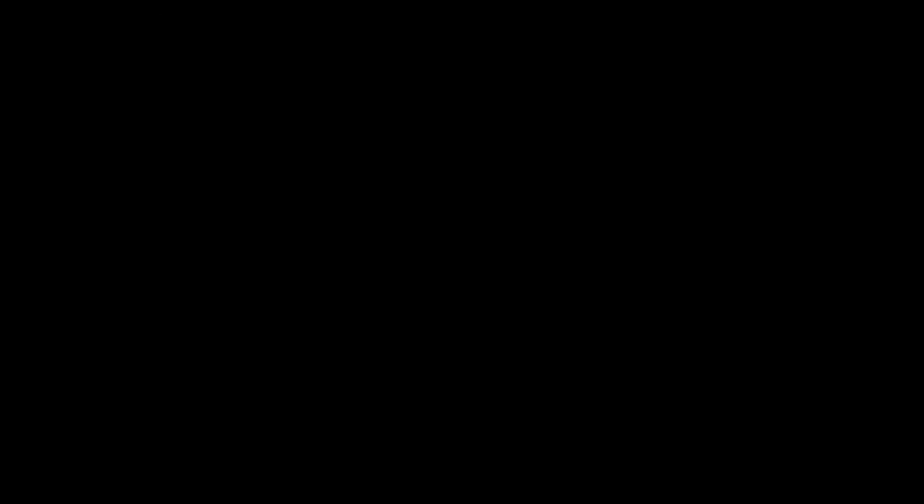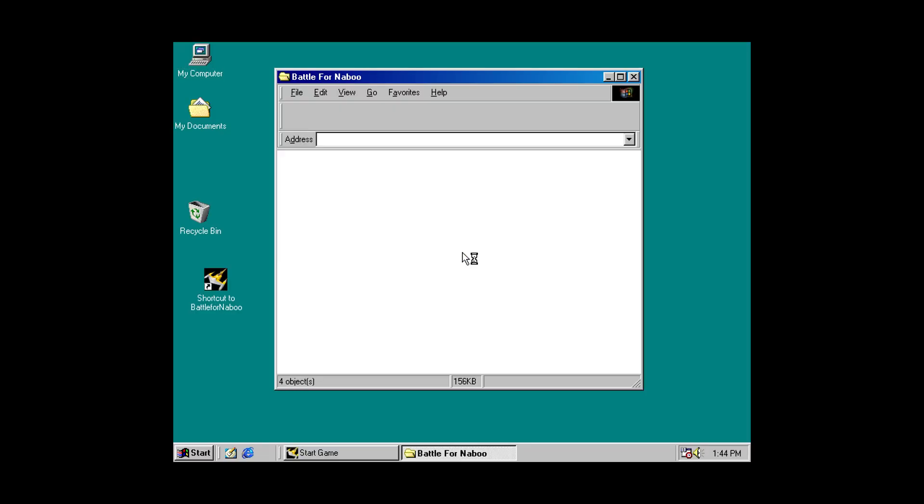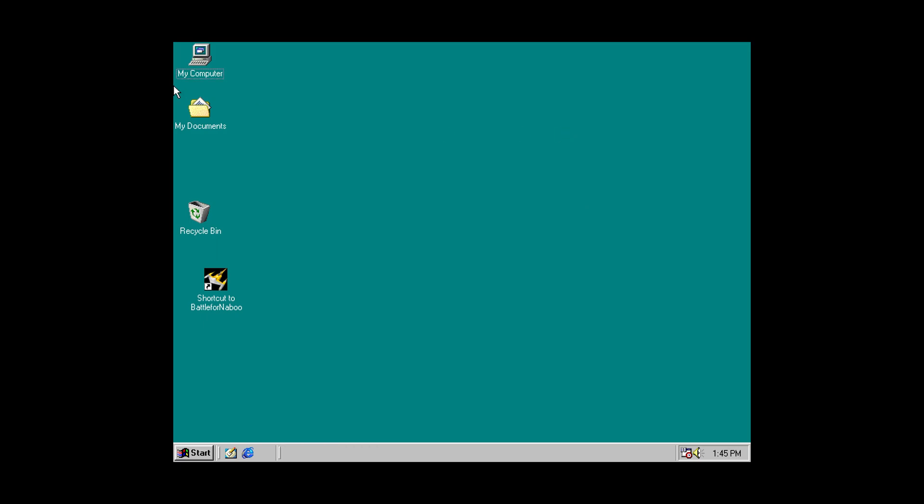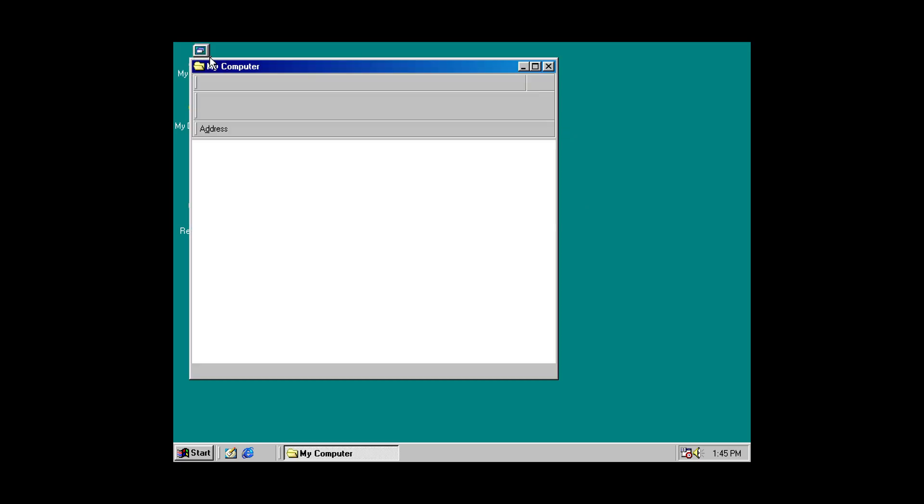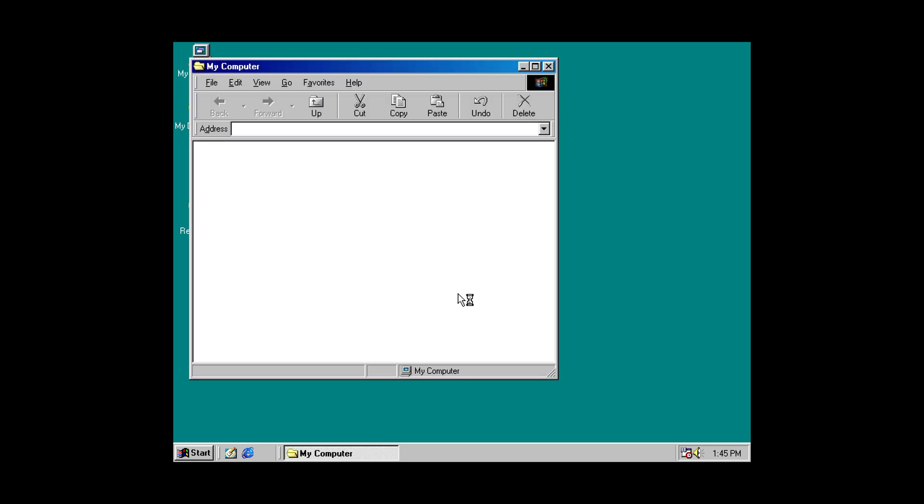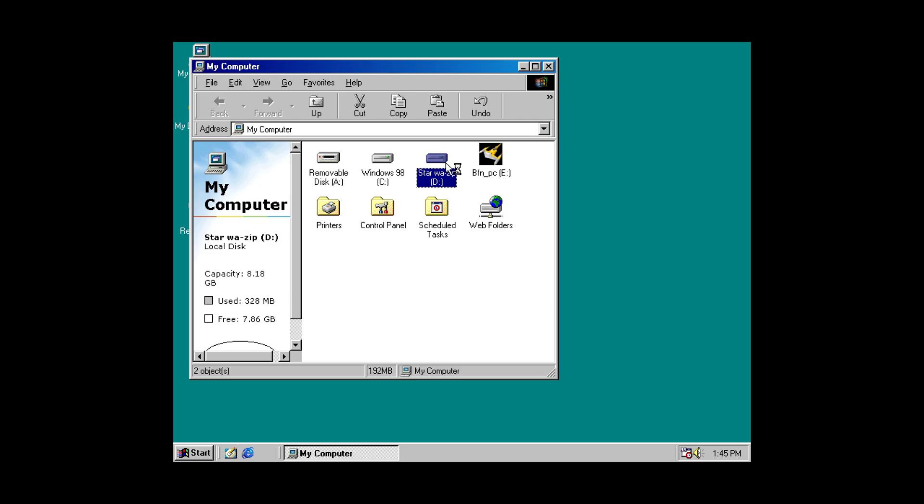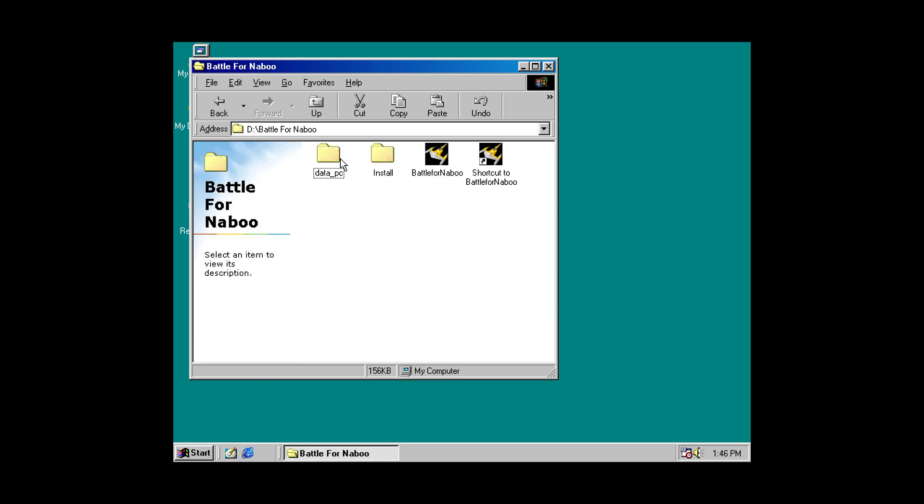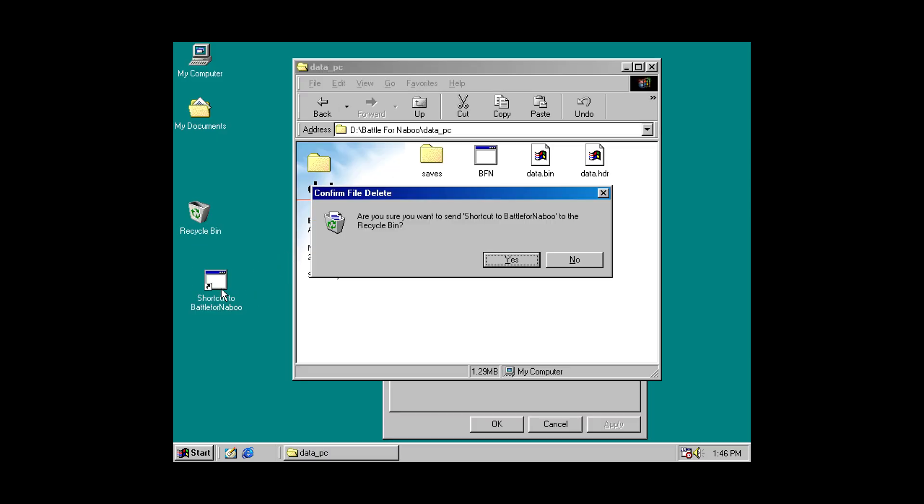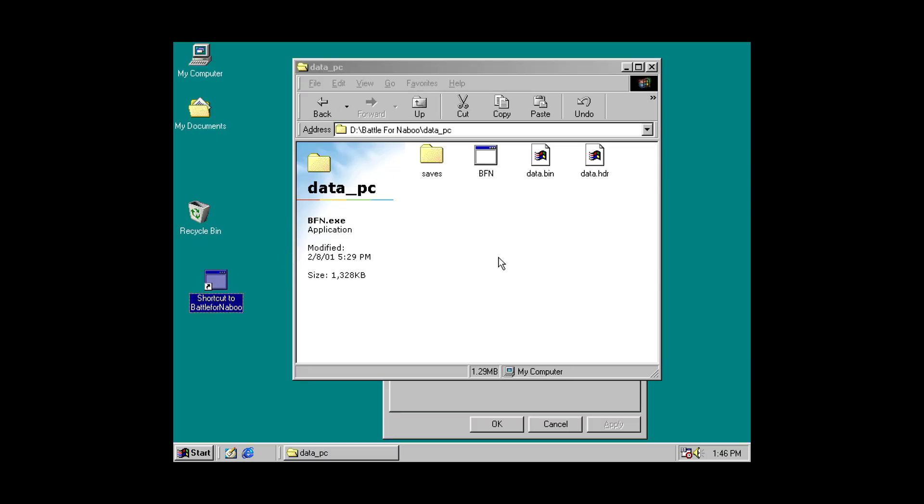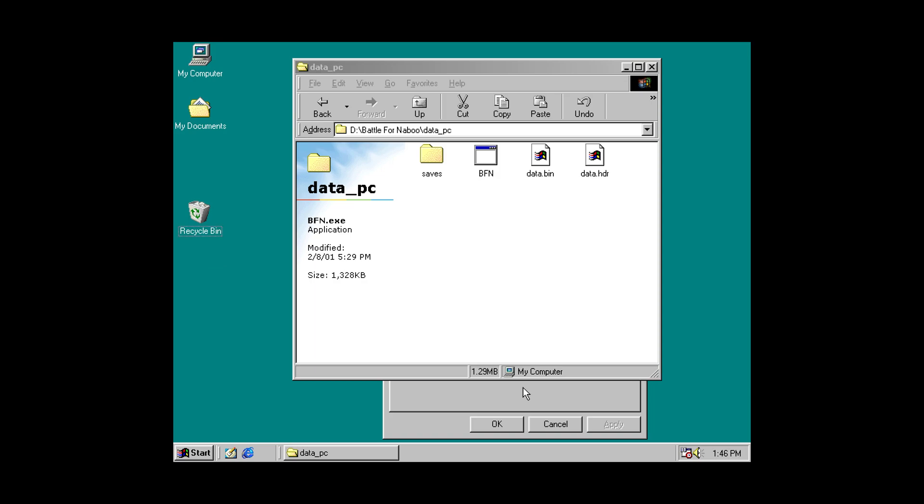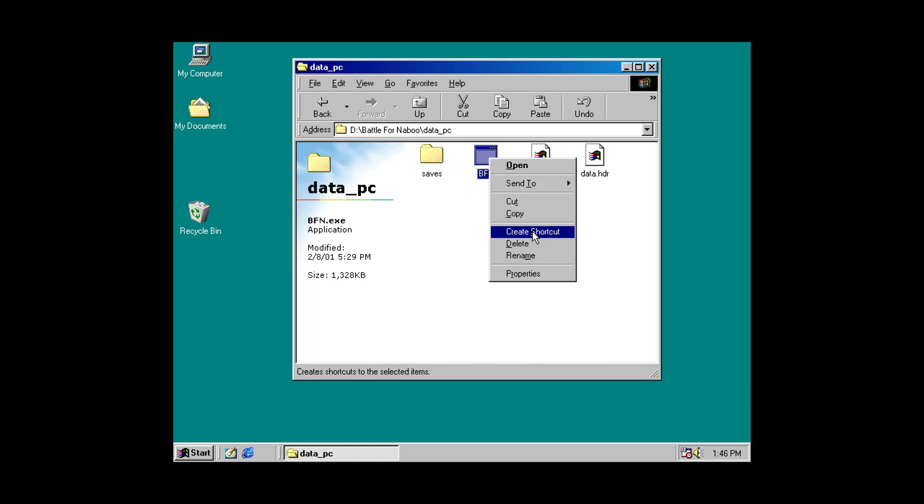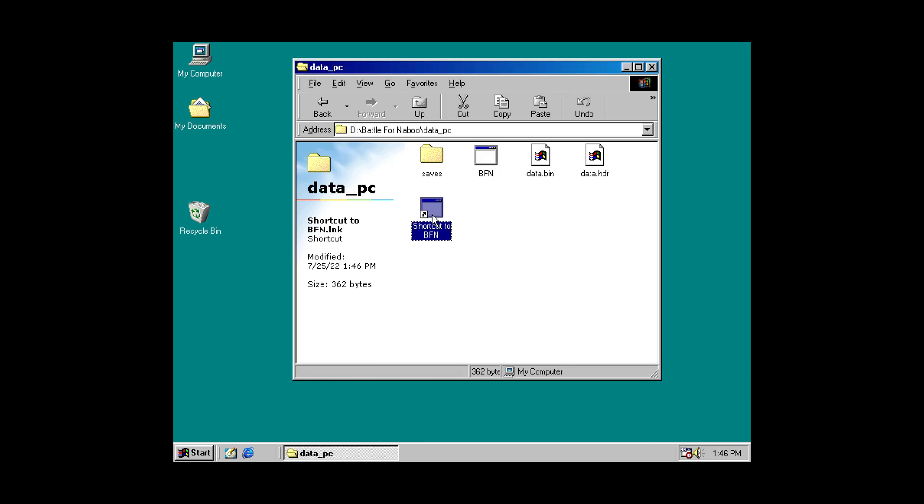And now when it reboots, it should load up that shortcut, which will launch Battle for Naboo. And there we go. It booted it up, loaded it right to the launcher. So, it's not exactly what I want. So, if I go back in. I believe there is a secondary executable for Battle for Naboo. Under PC. Yeah, there we go. So, I'm actually just going to make a shortcut for this one real quick. Bring that over to the desktop.